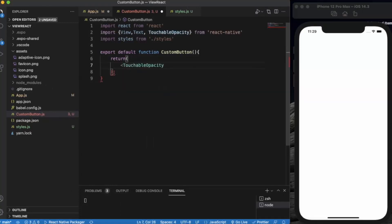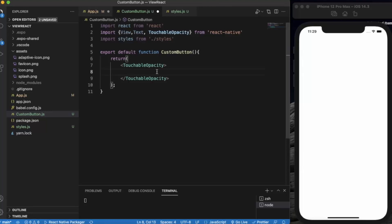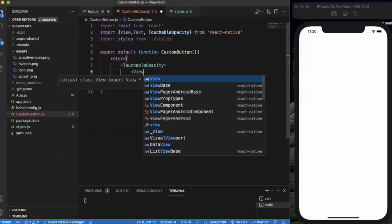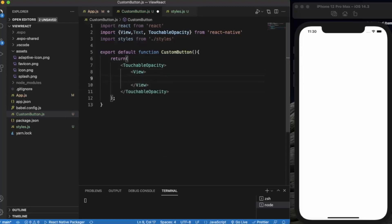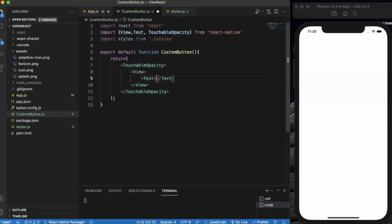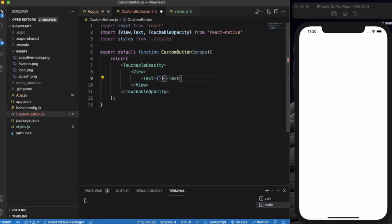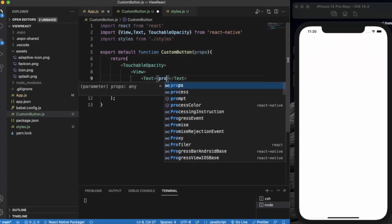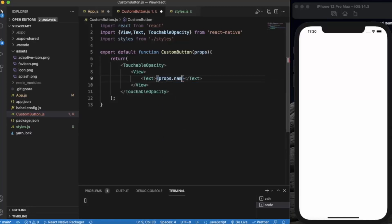Inside TouchableOpacity, we create a View and a Text. This Text will be the name of the button, and we pass it in through props, so the name will be props.name.